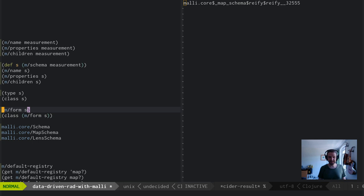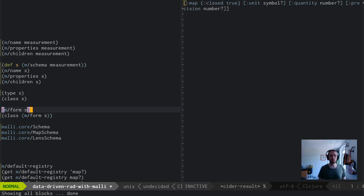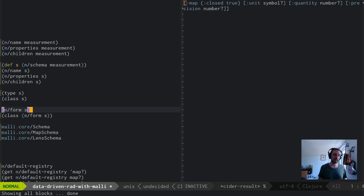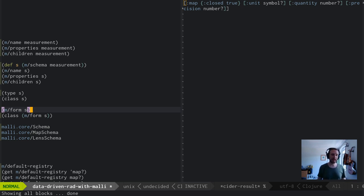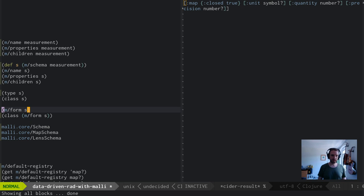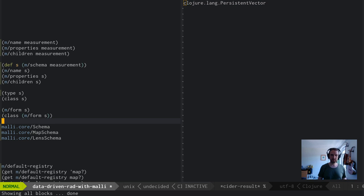Now that means this is kind of opaque, but you can always get your original form back with Malli form. The whole idea with Malli is that these forms you could easily just stick in a database or an Eden file or whatever and read them back later. You can always go both ways. Form really is a vector.